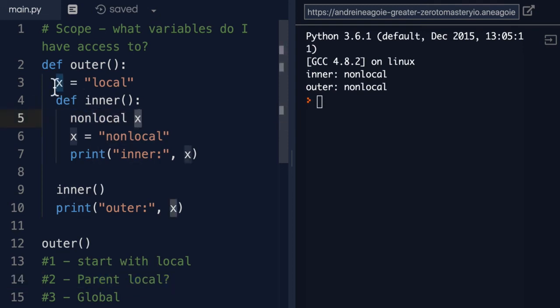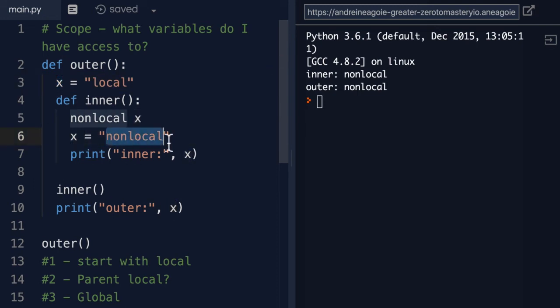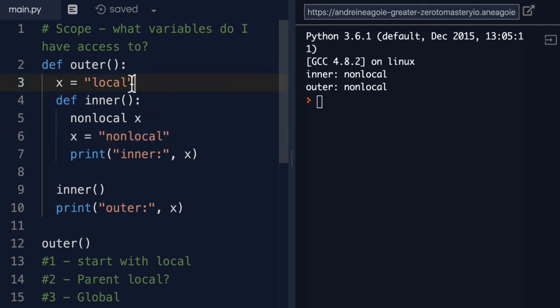So now this X is referring to the outer function here. So when we say X equals nonlocal, we're assigning this new string and replacing this local. So that when we print inner X,